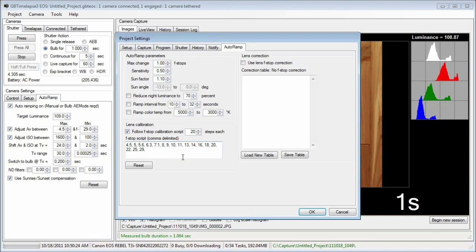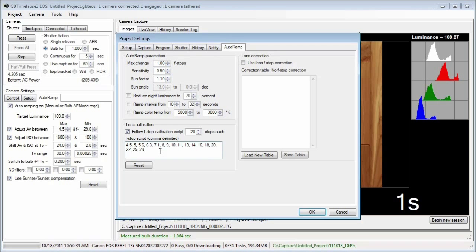The script will start at a bulb time of one second, but the bulb time will double when the F number increases by one full F stop. For this script, there are over five full F stops, so the bulb time will increase to over 32 seconds.